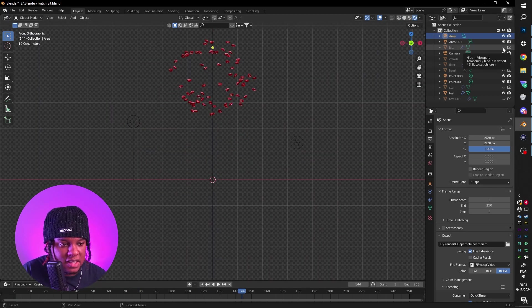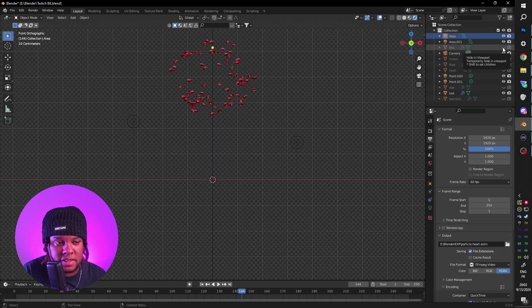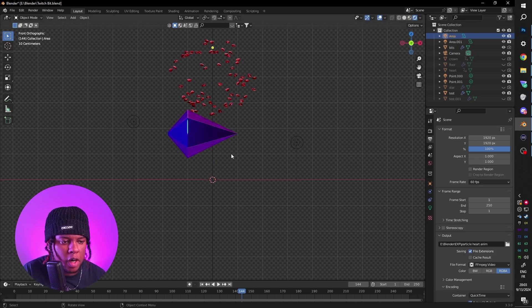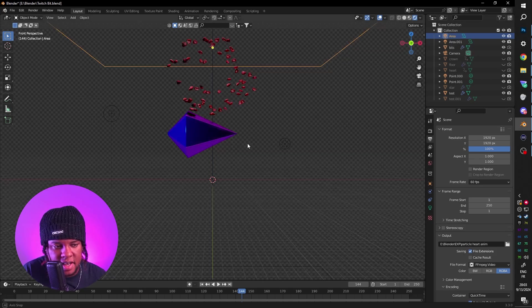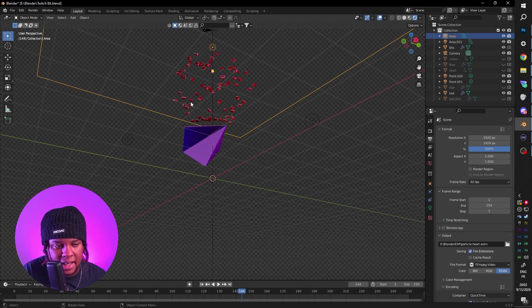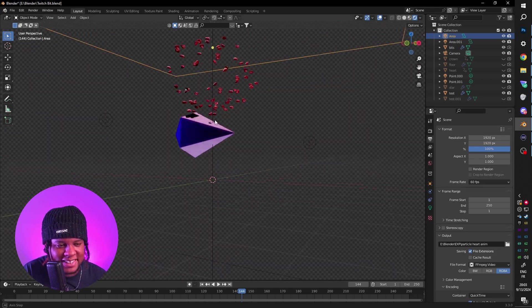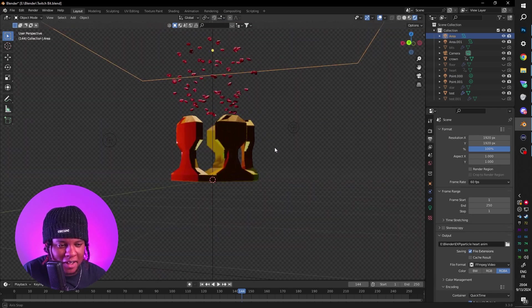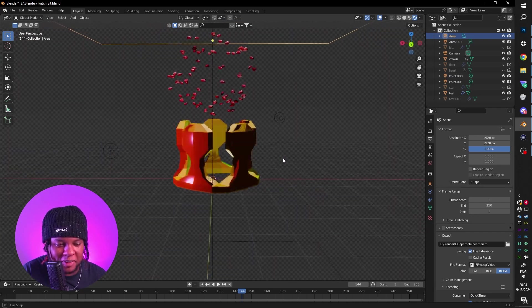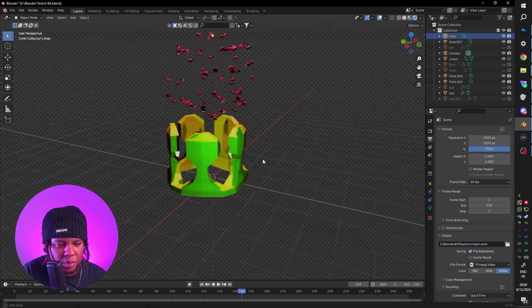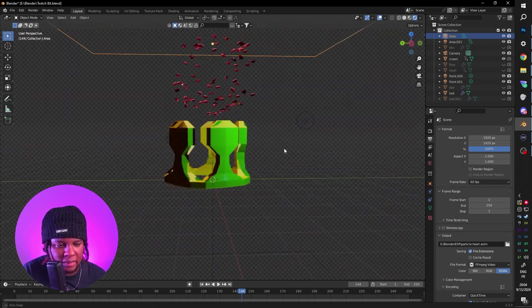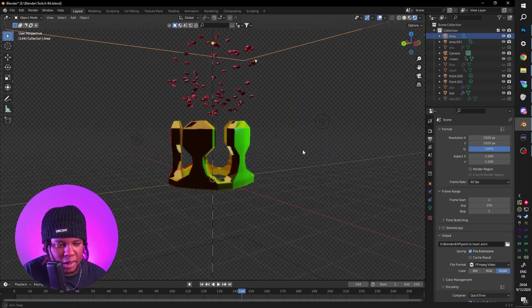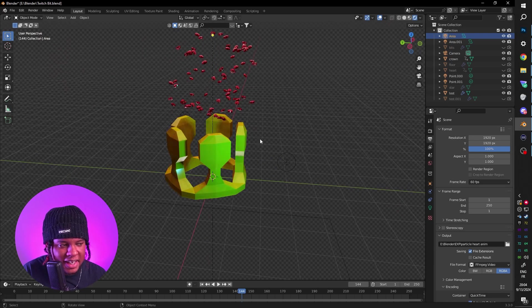So just like the last time, we have the hearts to signify follows. I also modeled this bit thing for cheers. I had this crown that I modeled a while ago, but I really don't like it. And also that would be probably for like top tipper or top cheerer. So this is not included.